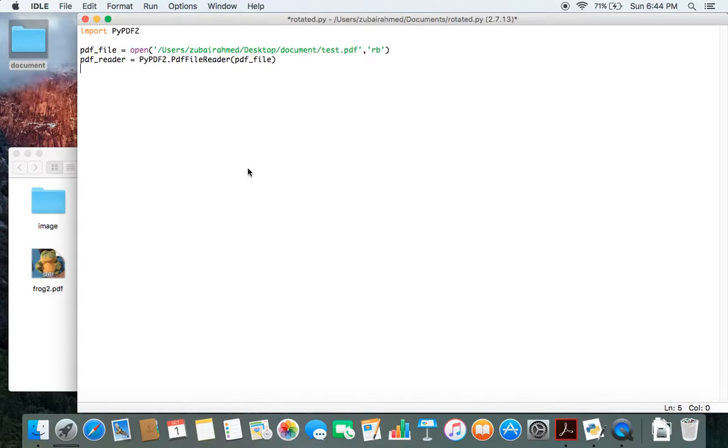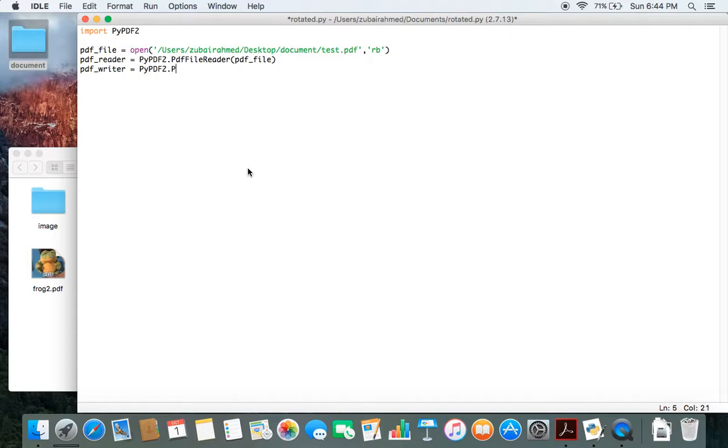And one more thing is we need to create another object called pdf_writer. pypdf2 has another class called PdfFileWriter. This object will help us write contents into the new file which we want to create.